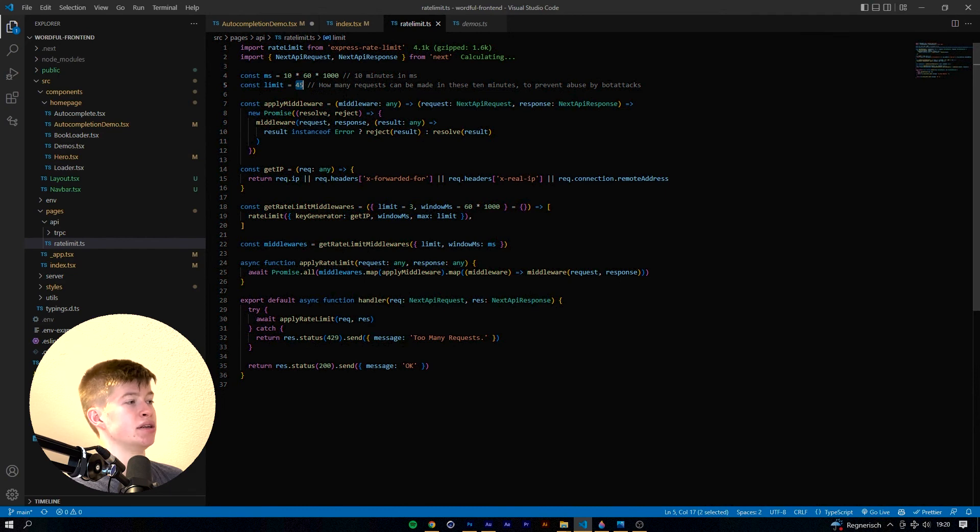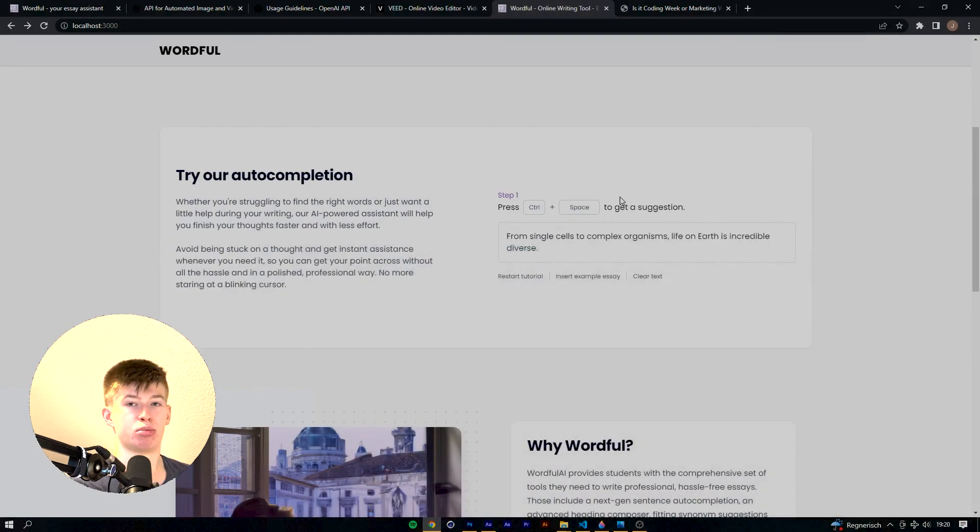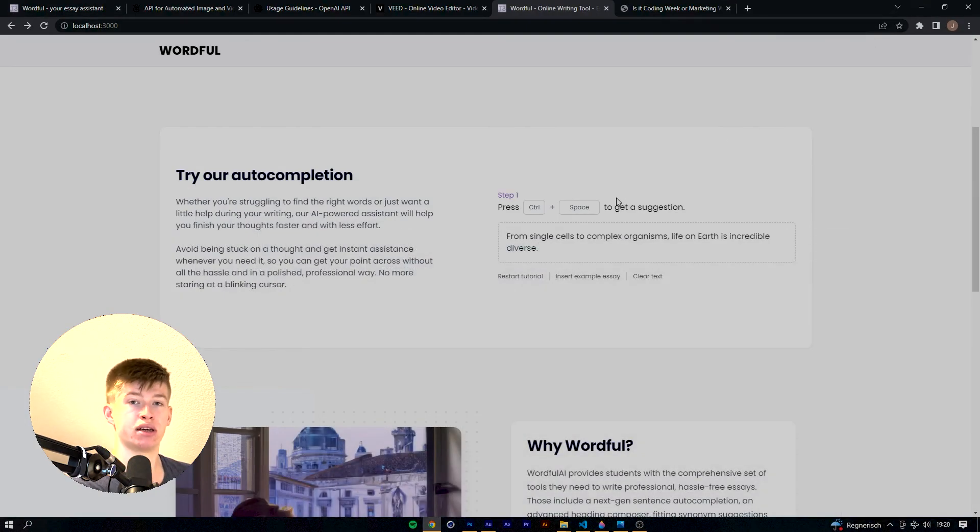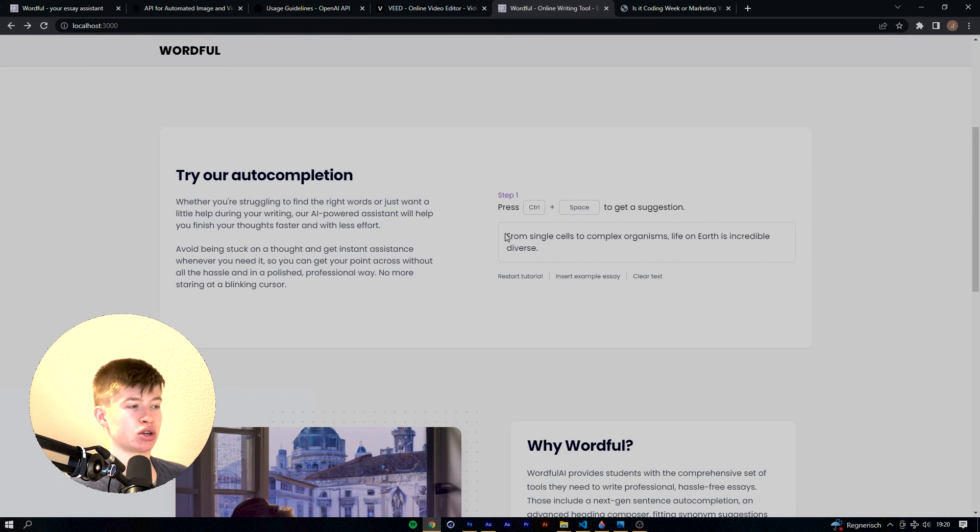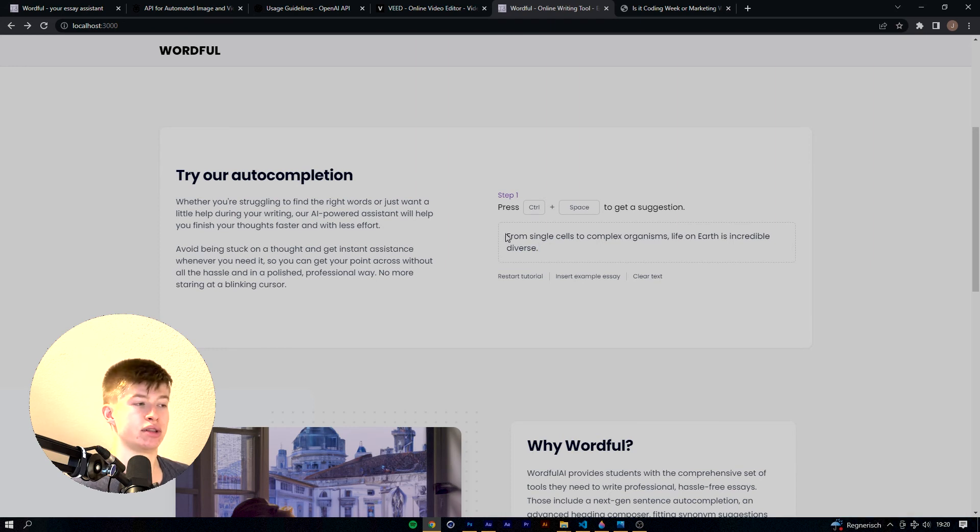So essentially what it does right now, the limit is set to 45 requests users can make in 10 minutes. So that is essentially in place to prevent botting attacks because each request does cost money to perform, even if it's just a very small amount. As a SaaS provider you just need to take measures to prevent those kind of attacks.